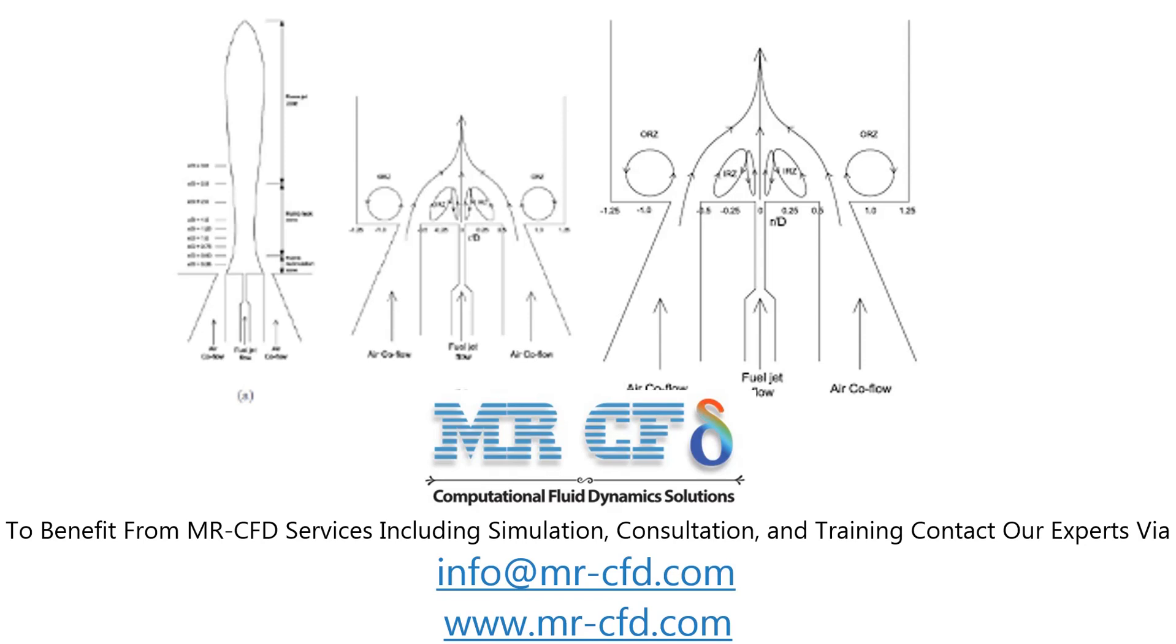Therefore, the radiation model should also be used in the present model. Also since the combustion process takes place within the combustion chamber, the species transport model is also used.